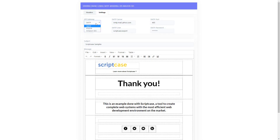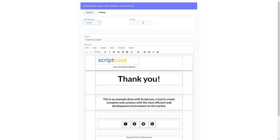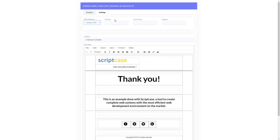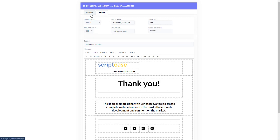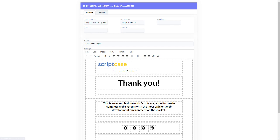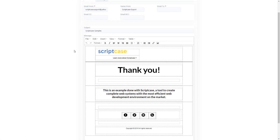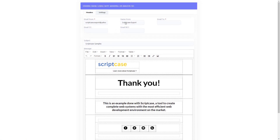Back in this application, if I change the API to Mandrill, you see the API key field. For Amazon SES, you see the API key, the secret key, and the region — those are the three pieces of information you need. We're going to set up an application to do this ourselves.